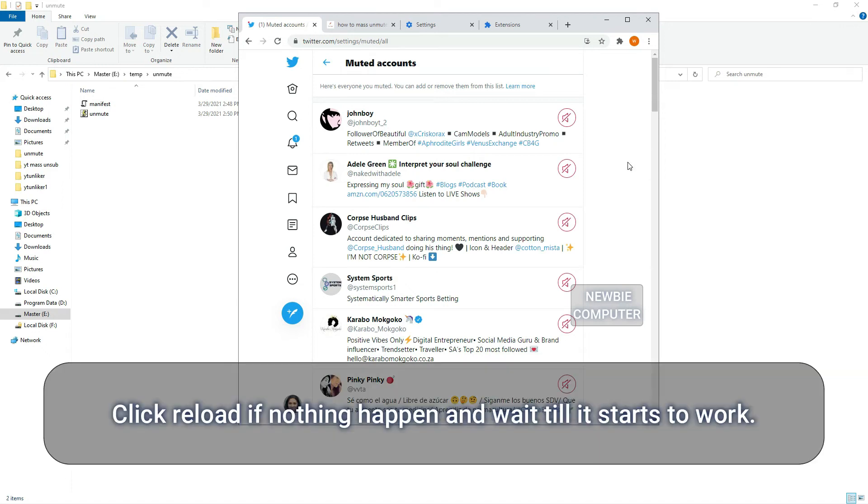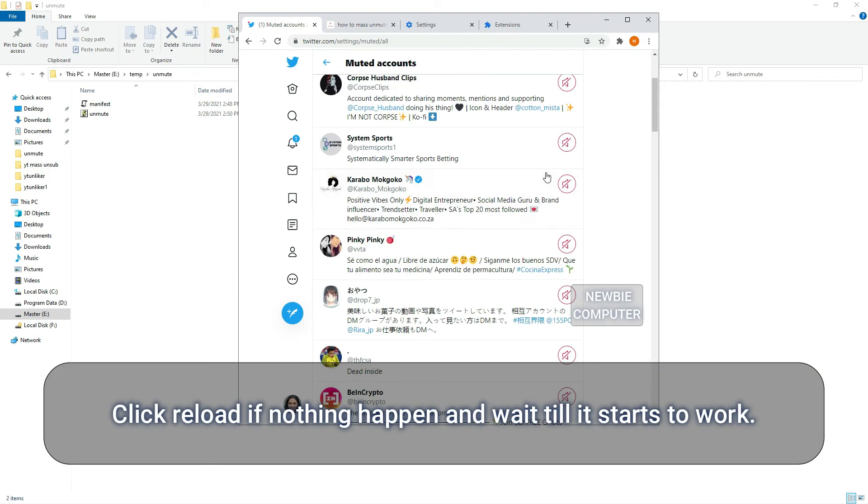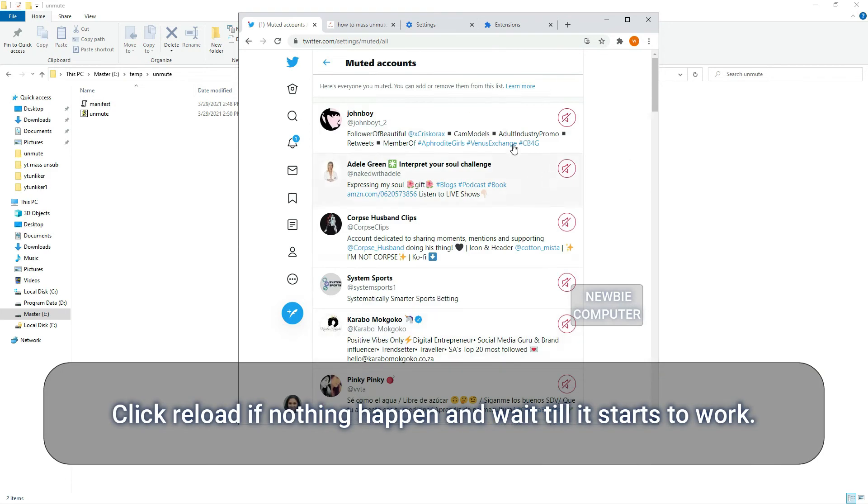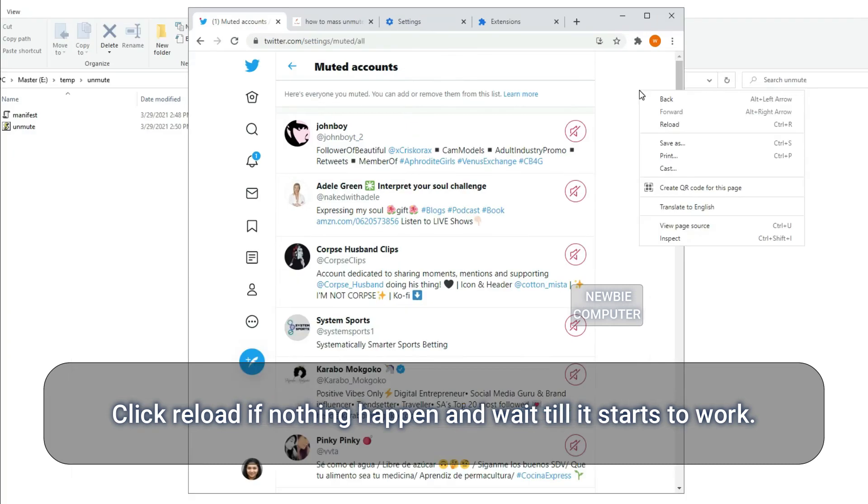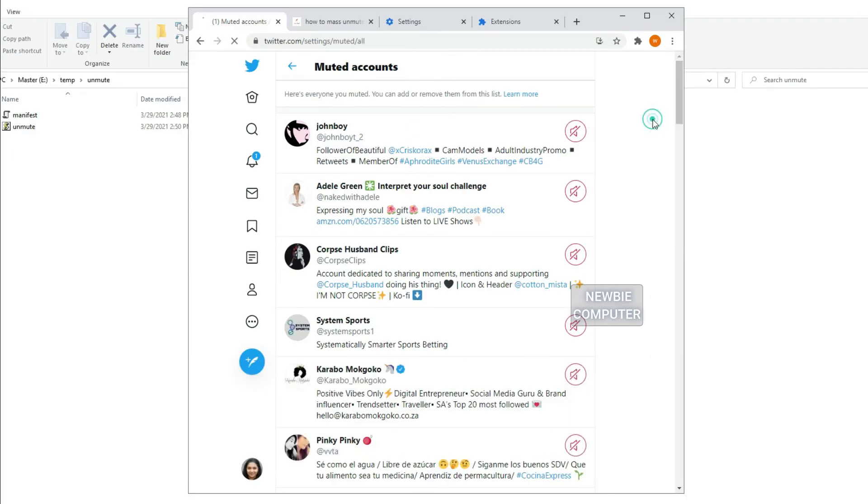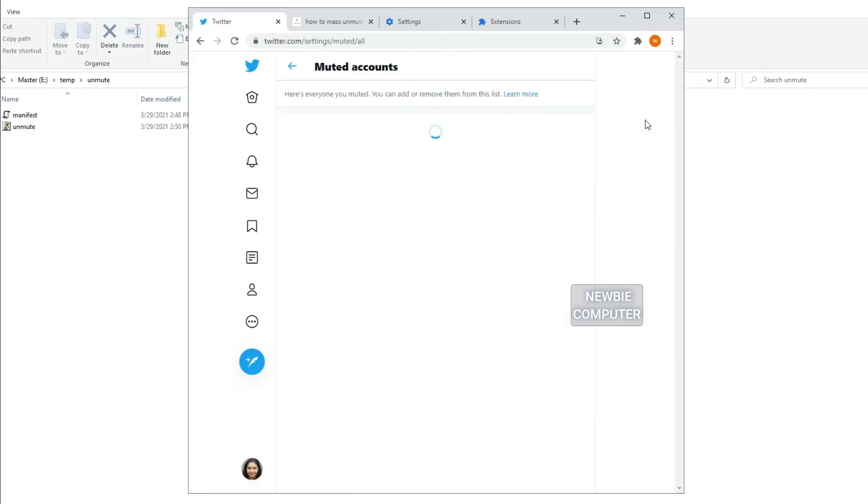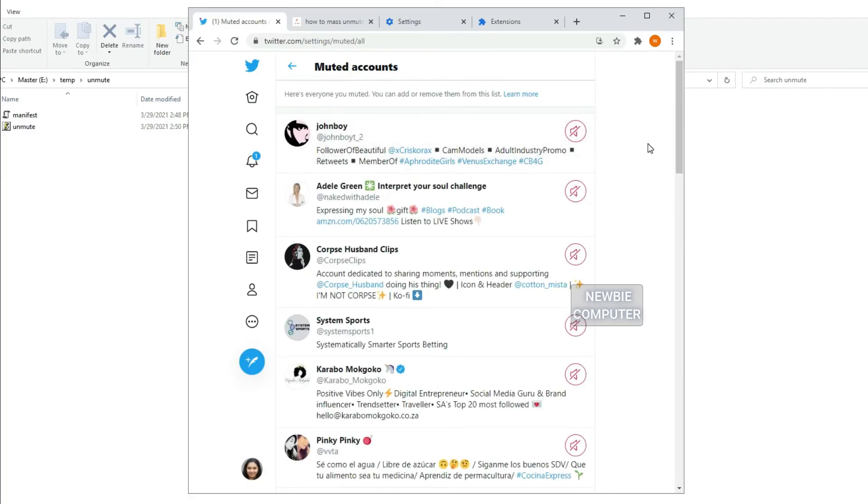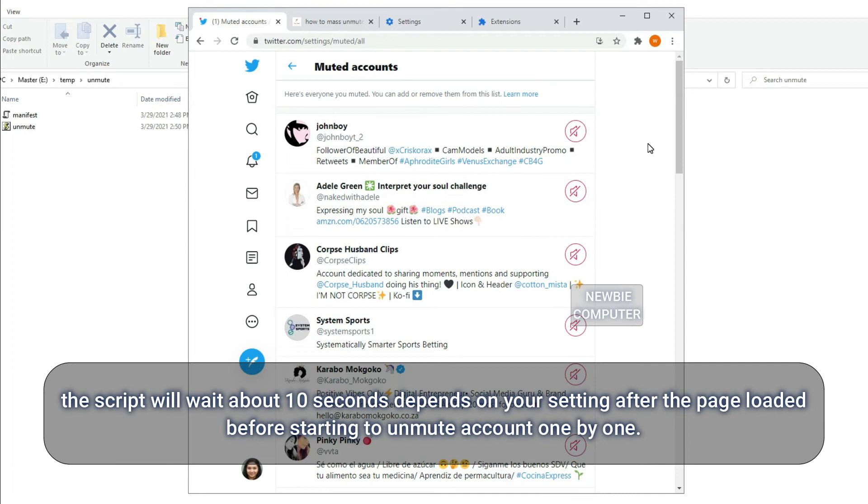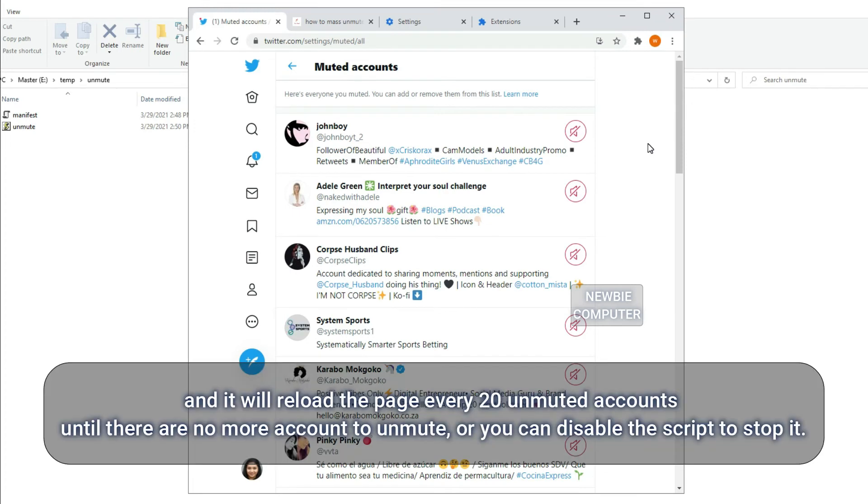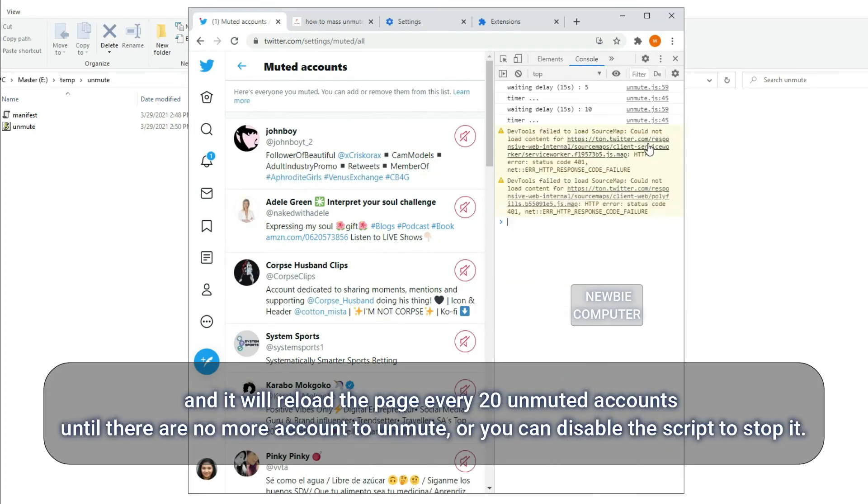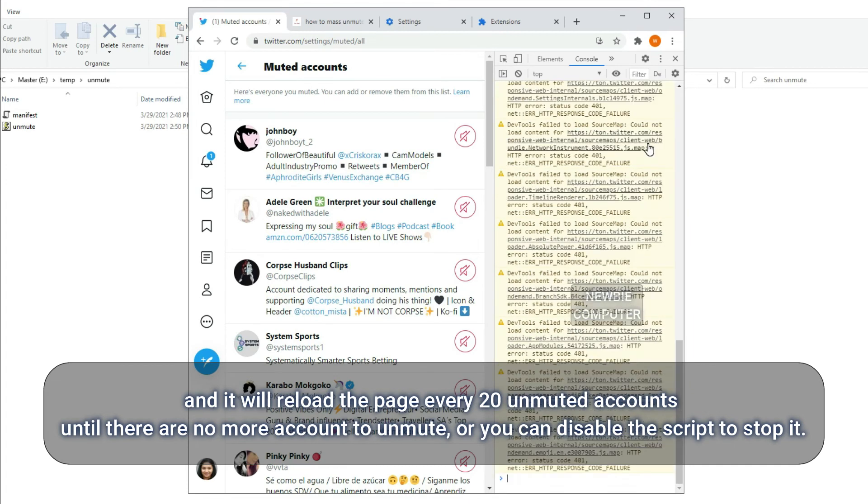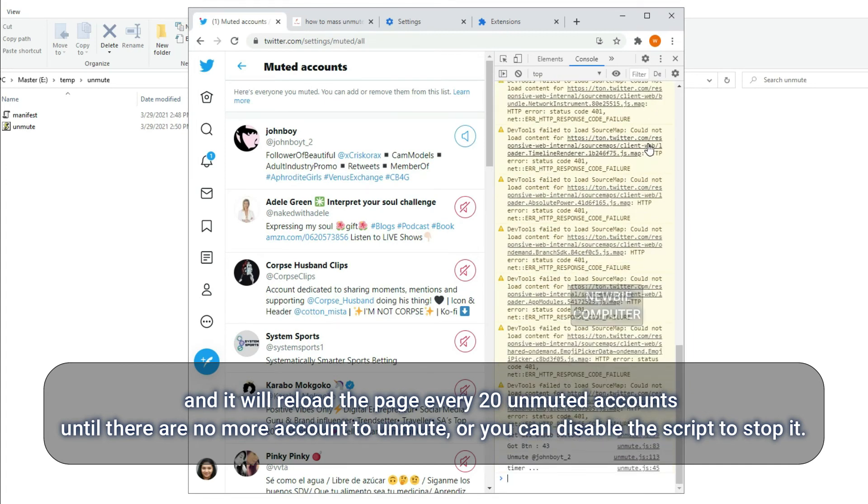Click reload if nothing happened and wait till it starts to work. The script will wait about 10 seconds depending on your setting after the page loaded before starting to unmute accounts one by one. And it will reload the page every 20 unmuted accounts until there are no more accounts to unmute, or you can disable the script to stop it.